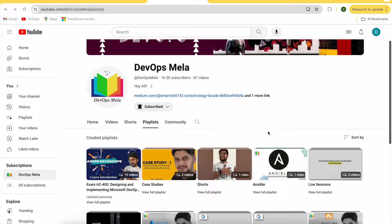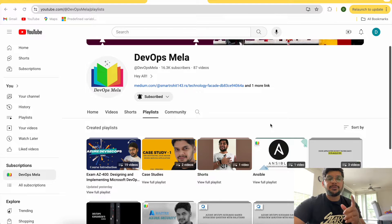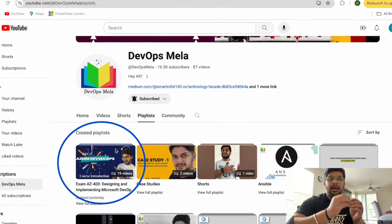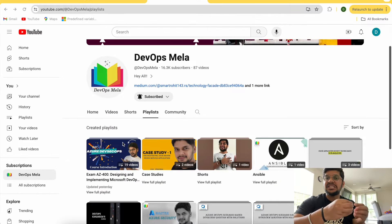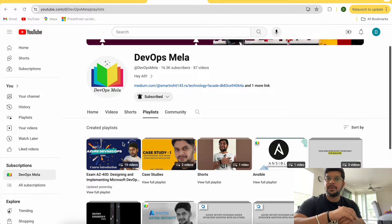If you follow my channel, I have recently started adding AZ-400 videos. If you go to my DevOps Mela playlist, there is a complete playlist on AZ-400, and eventually I'll be putting more than 60 videos in this playlist.